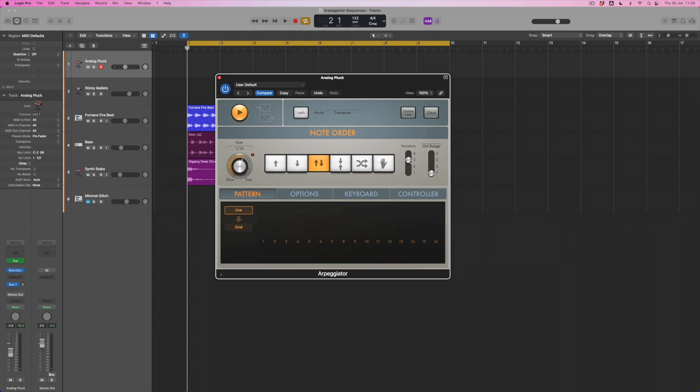What I can also do is introduce randomization, a variation. So effectively what's happening is that the arpeggio is now going to introduce variation to the pattern, so that it's just getting away from a completely fixed movement. And I can introduce an octave range change as well, which means that rather than just playing a pattern over one octave, it will start to introduce notes from two or three or four octaves.